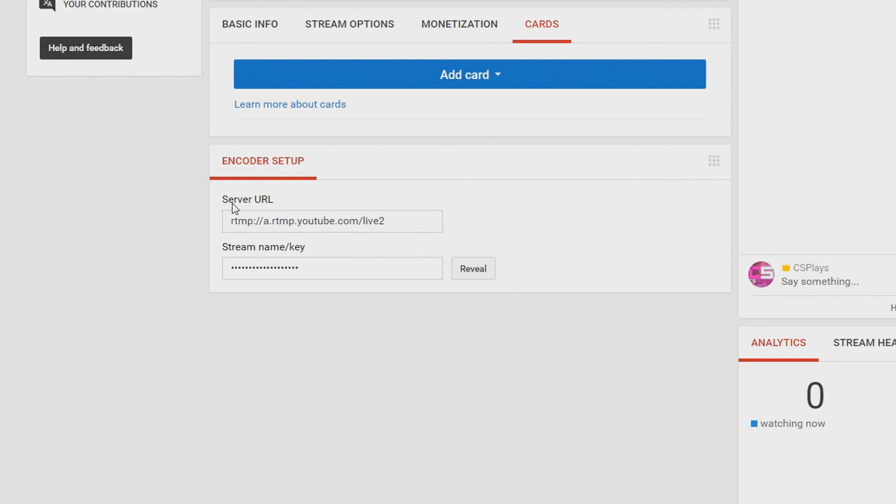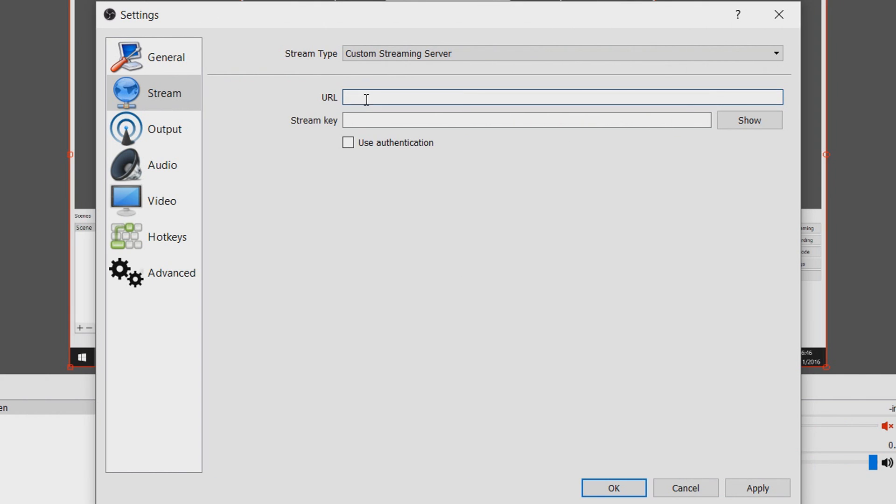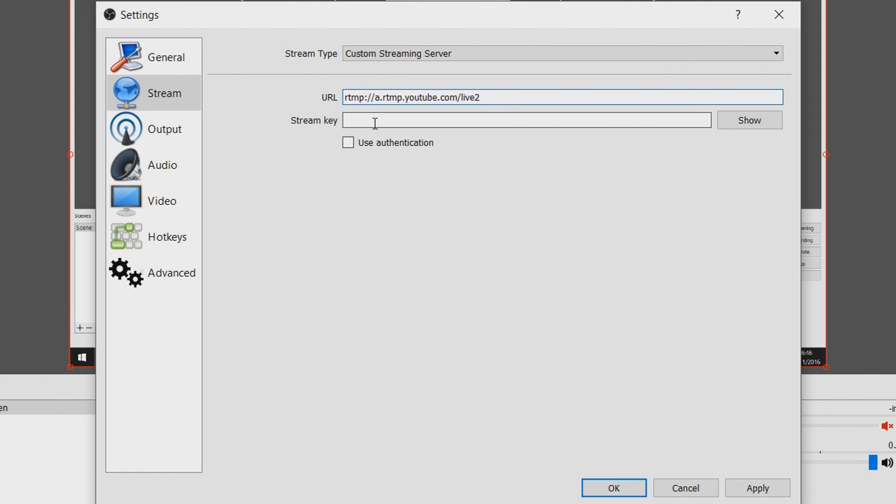So we are back on youtube and where it says server url we are going to copy this by selecting it right clicking and selecting copy. Back on OBS we are going to paste that url right here and the next thing we need a stream key.